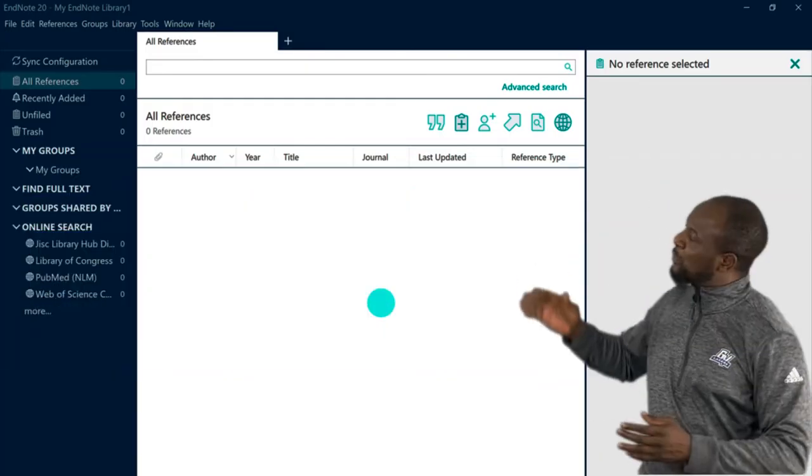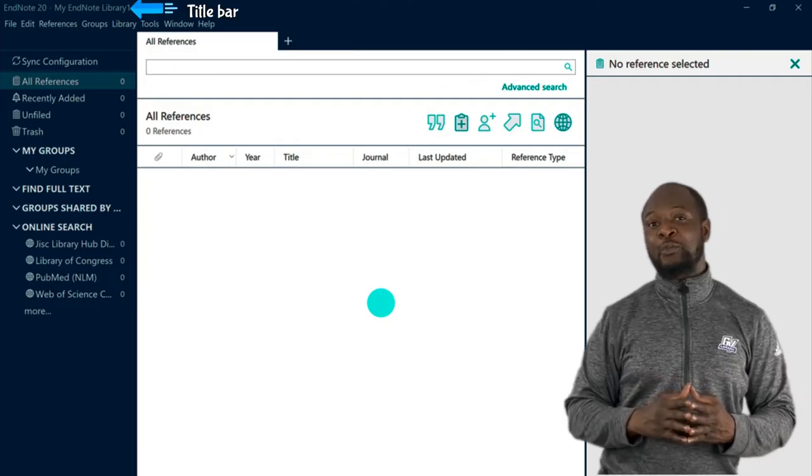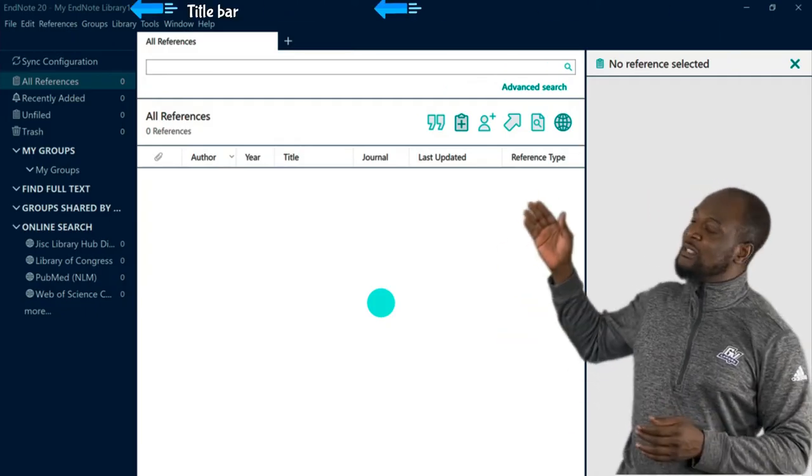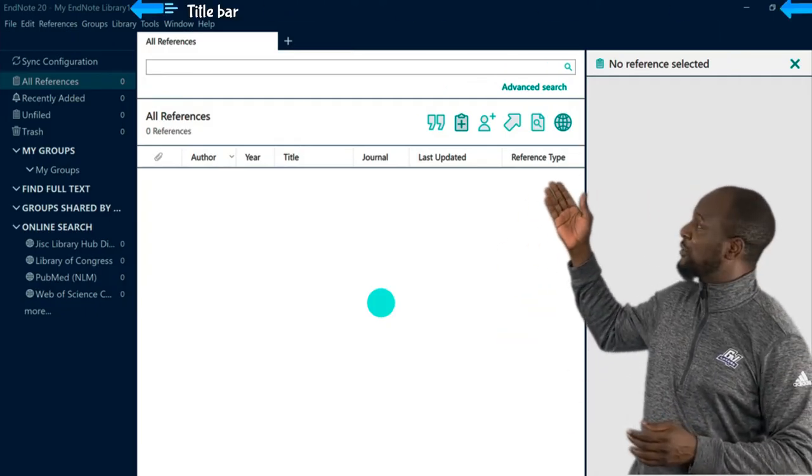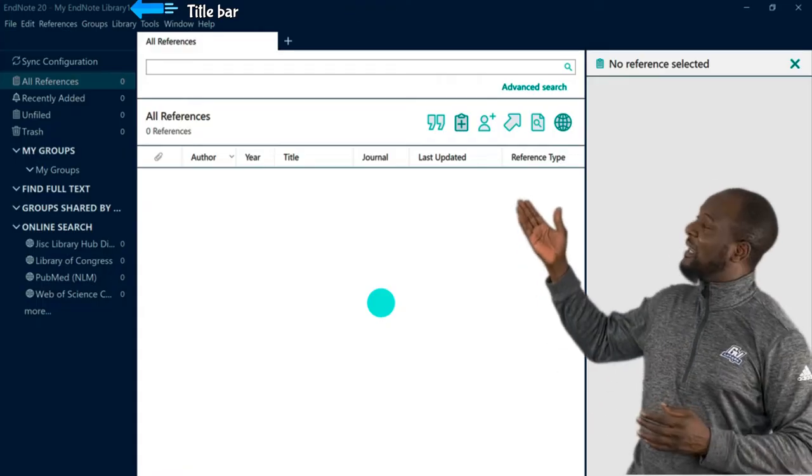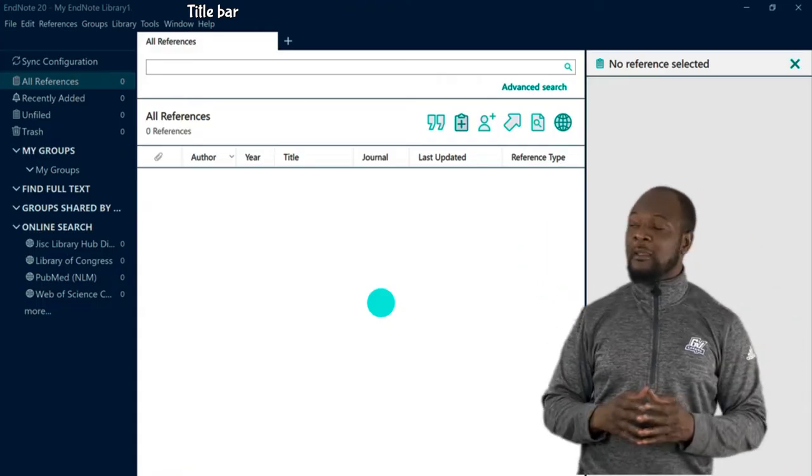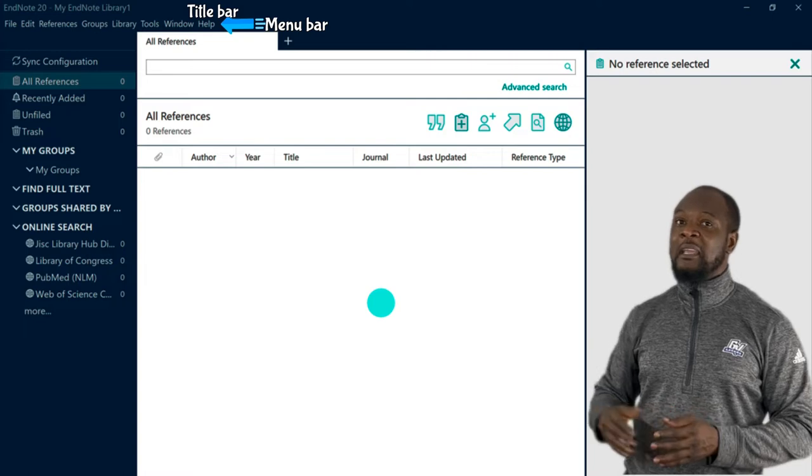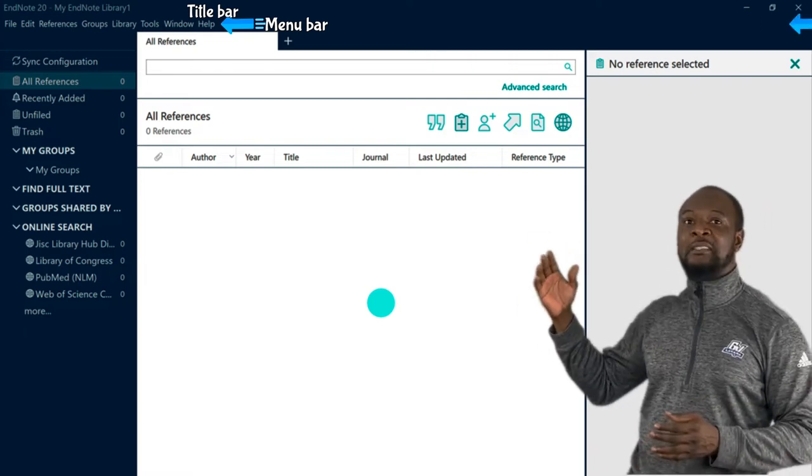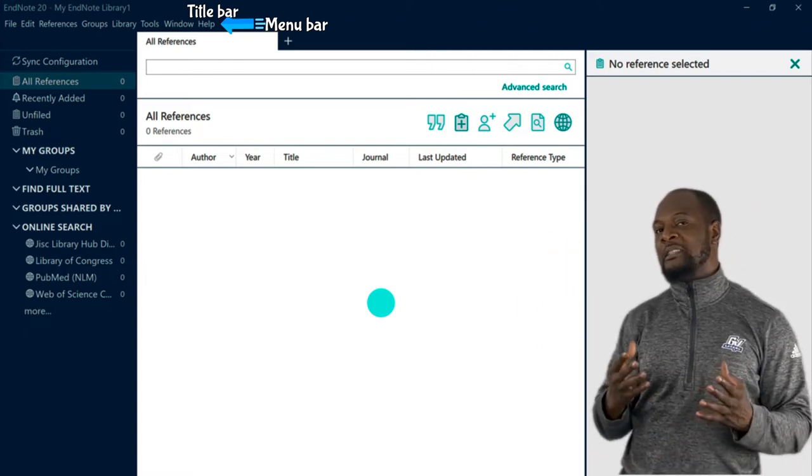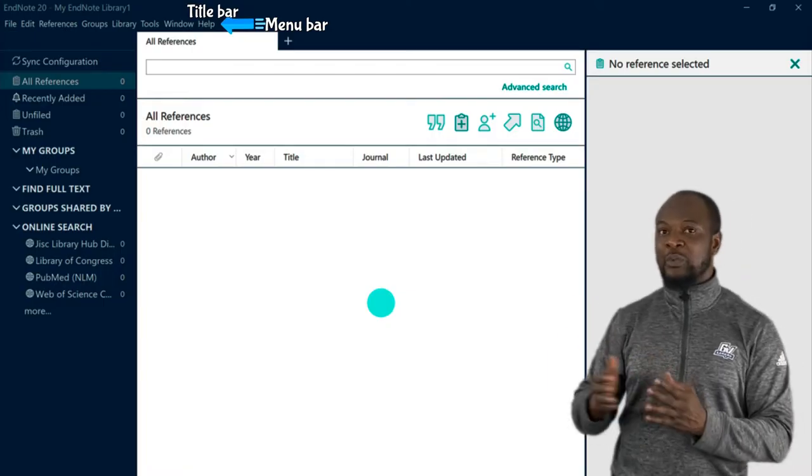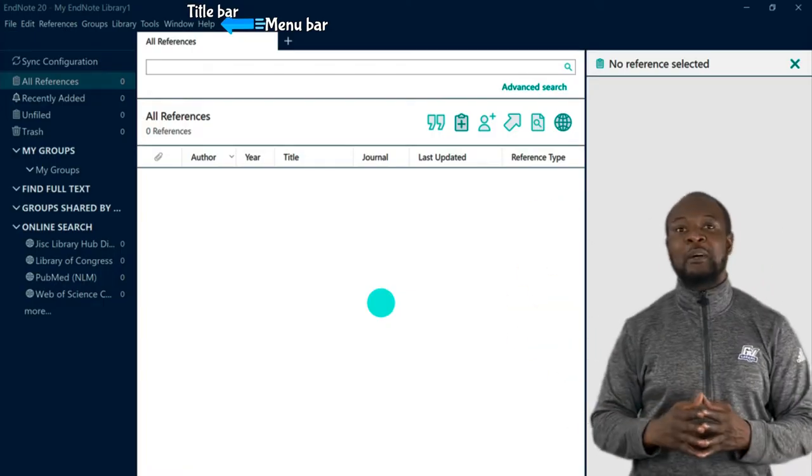The topmost part is called the title bar. Here you will see the name of the software, its version, as well as the name of the library that is currently open. Next is the menu bar. Here you have several items that you can use for managing your references and they are grouped into tabs with menu items arranged in a drop-down fashion.